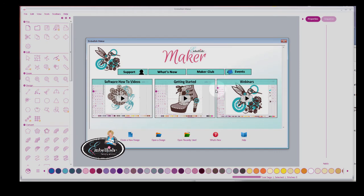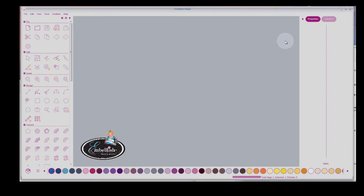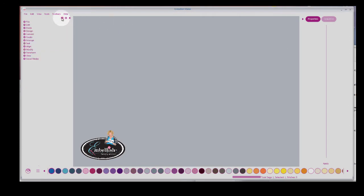events if you'd like to find Embellish events near you, webinars, getting started, and this is pretty self-explanatory. So I'll close this screen and this is what Embellish Maker will look like the first time you open it.